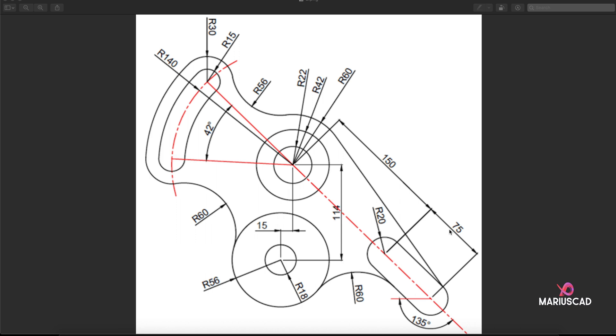Hello and welcome to a new tutorial. Today I will show you how to draw in AutoCAD 2021 this mechanical piece. So let's get started. First of all, like I used to before, I'll put this image in AutoCAD for easy reference.